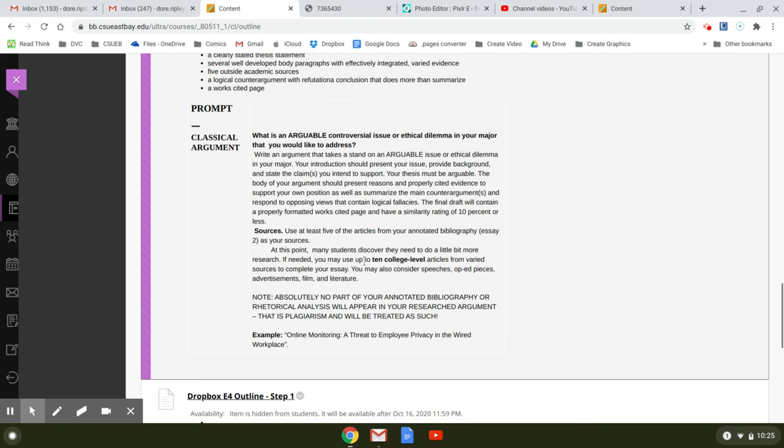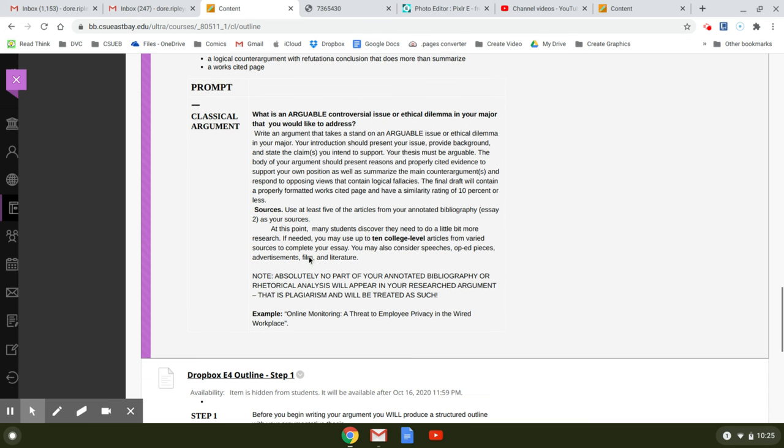Even in your annotated bibliography, some of you went out on the web and just looked at, you know, good housekeeping, 10 tips on a healthy life. No, that's not a college level source.